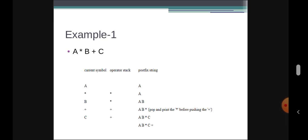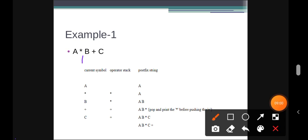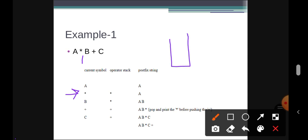Let's see the first example: A * B + C. We will track the current symbol, operator stack, and postfix expression, scanning from left to right. The first symbol is A, which is an operand, so we add it to the postfix string. The next symbol is the multiplication operator, which is an operator, so we push it onto the stack.